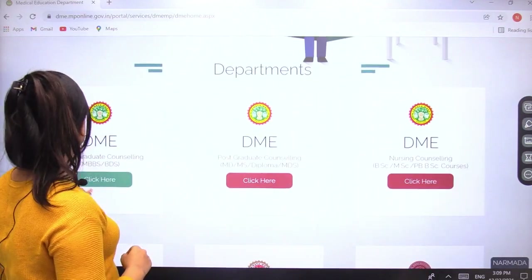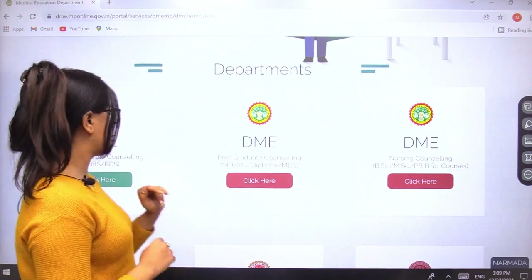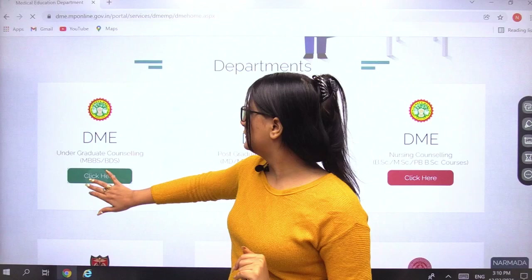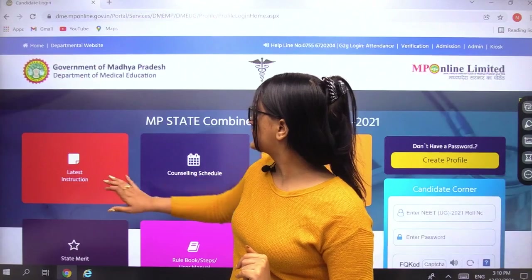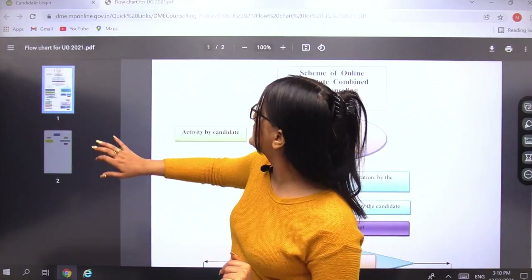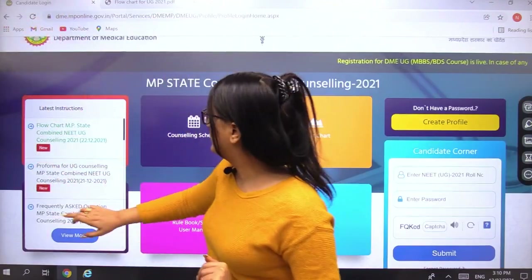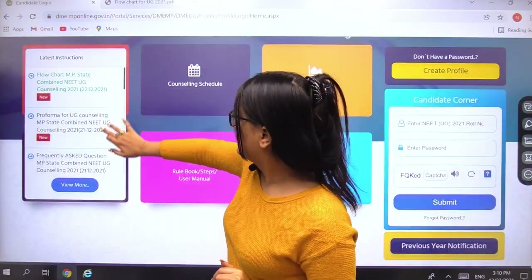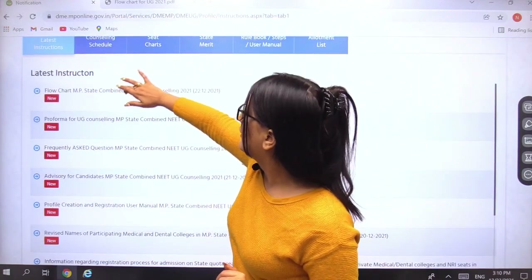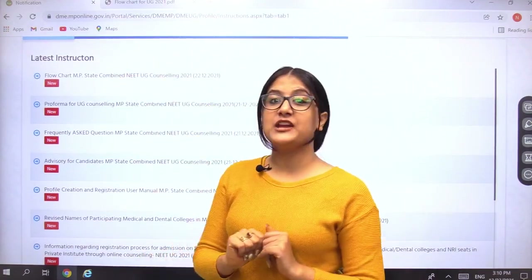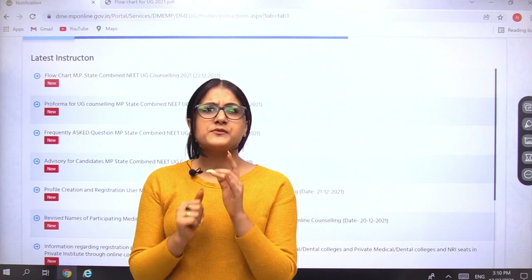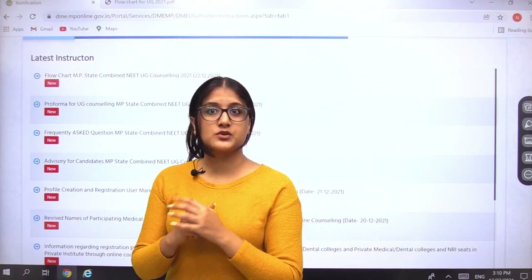Straight away come to the undergraduate counselling section, which is right here, and click on it. Simply click on 'Latest Instructions', come back, then click 'View More', and you will see the latest updates regarding your counselling session.